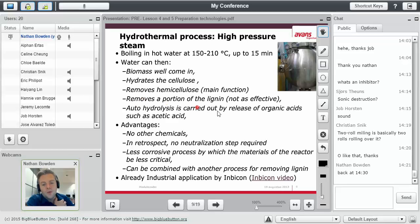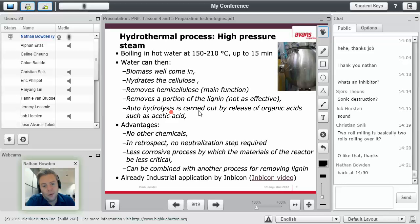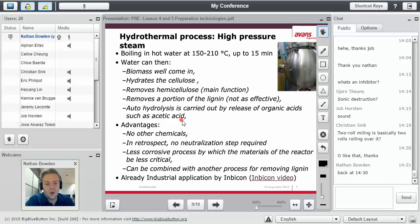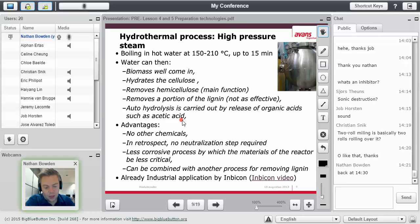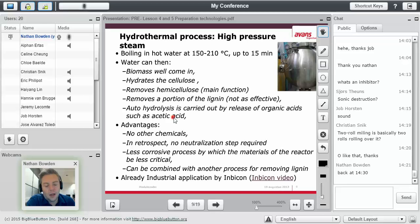And it autohydrolyzes through releasing organic acids, such as acetic acid. How does that work? Let me restate that. So, when you boil something in water, you break down the structure of the cells. Within the cell, there are certain organic acids, such as acetic acid, that will hydrolyze the lignin and the hemicellulose.